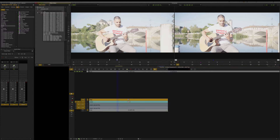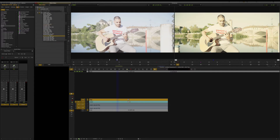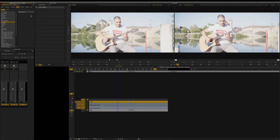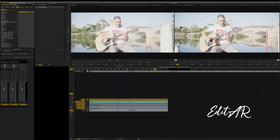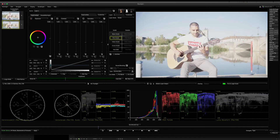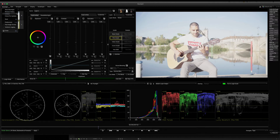Now let's go to the Baselight plugin. If you look at the available LUT options, you can use them. The Baselight interface will open. The base is open and you can see it is in the interface. The Baselight plugin is also shown in the license section.